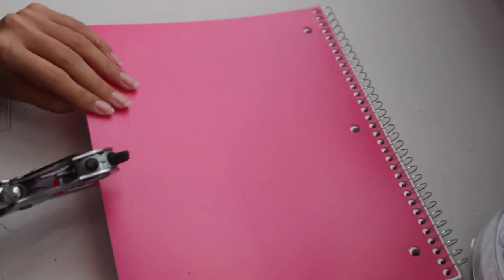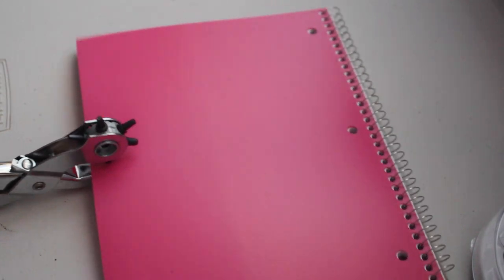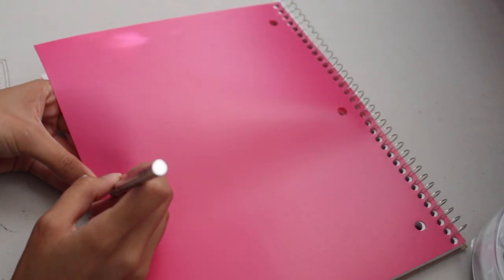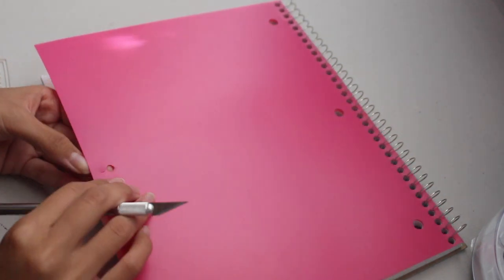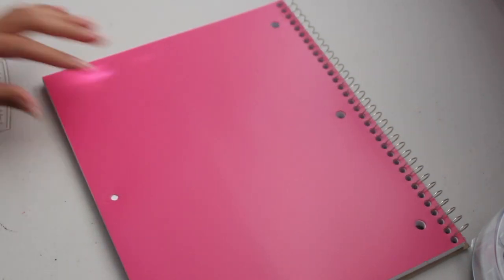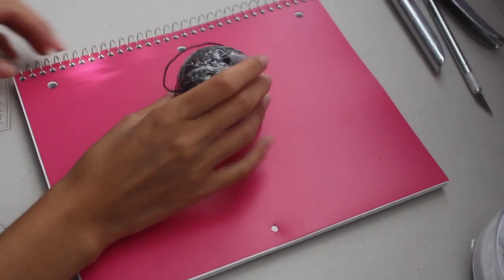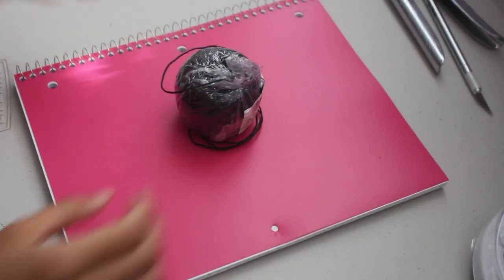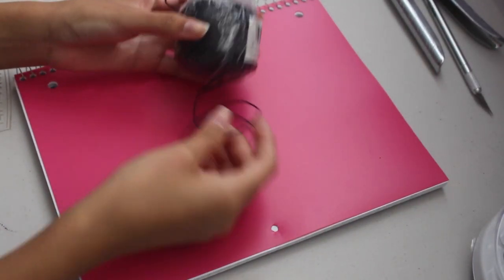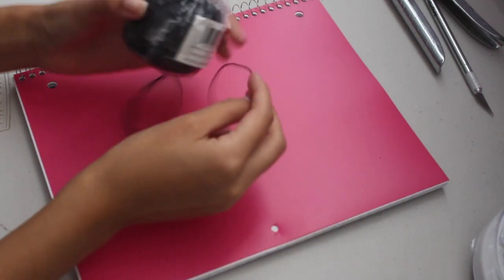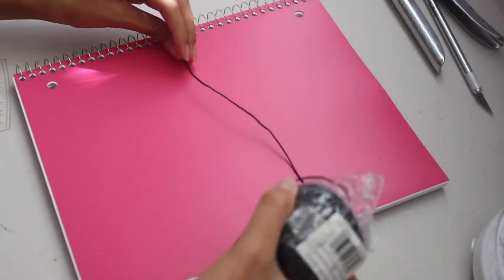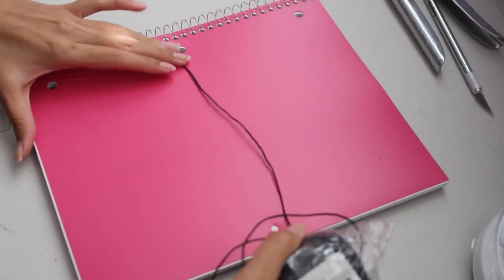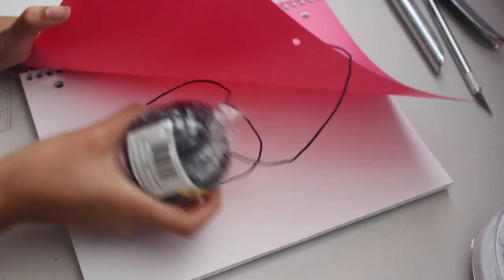Now we are going to begin hole punching our notebook. So for this one I needed to use an X-Acto knife because my hole puncher wasn't really meant to punch a notebook. Now get out your string and we are going to measure how much string we need. Place one end of your string in one of the holes and wrap it around the journal so you get an estimated length.